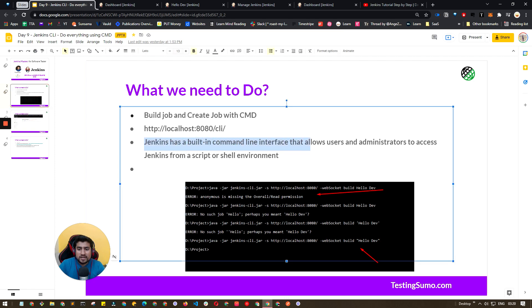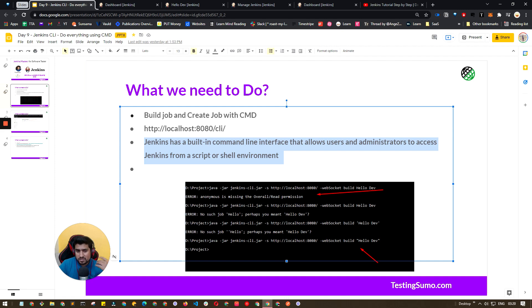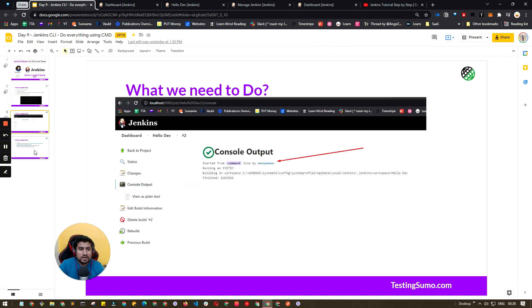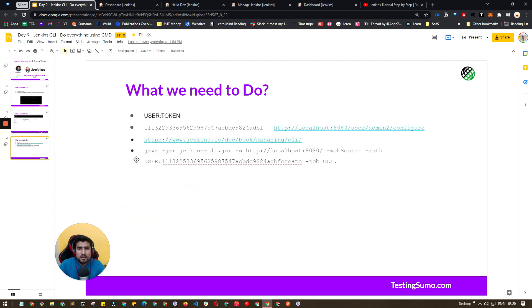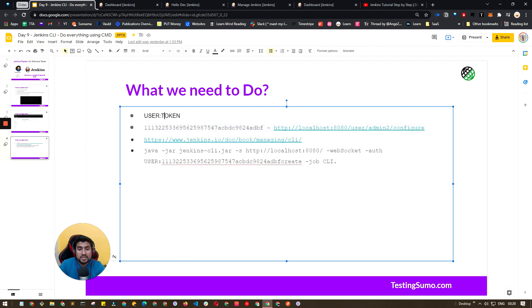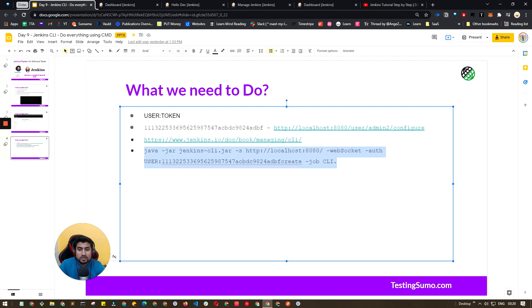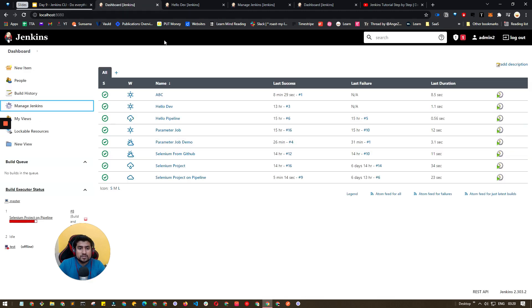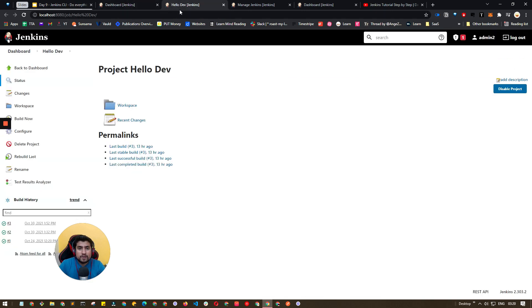Jenkins has a built-in command line interface that allows the users to access Jenkins script by shell script also. This is another option that you can give it a try. You can basically create a job also, but you need a user token. I'm going to show you how you can create that and you can use that option to create a job also.